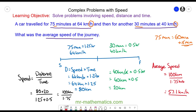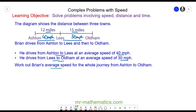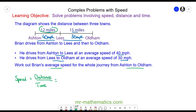Let's move on to the next question. Again we've got a journey broken down into two parts: Ashton to Leeds which is 12 miles, and Leeds to Oldham which is 15 miles. The average speed from Ashton to Leeds is 40 miles per hour, and the average speed from Leeds to Oldham is 30 miles per hour. We need to work out the average speed from Ashton to Oldham, again using speed equals distance divided by time. The total distance is 12 plus 15 miles, which is 27 miles.